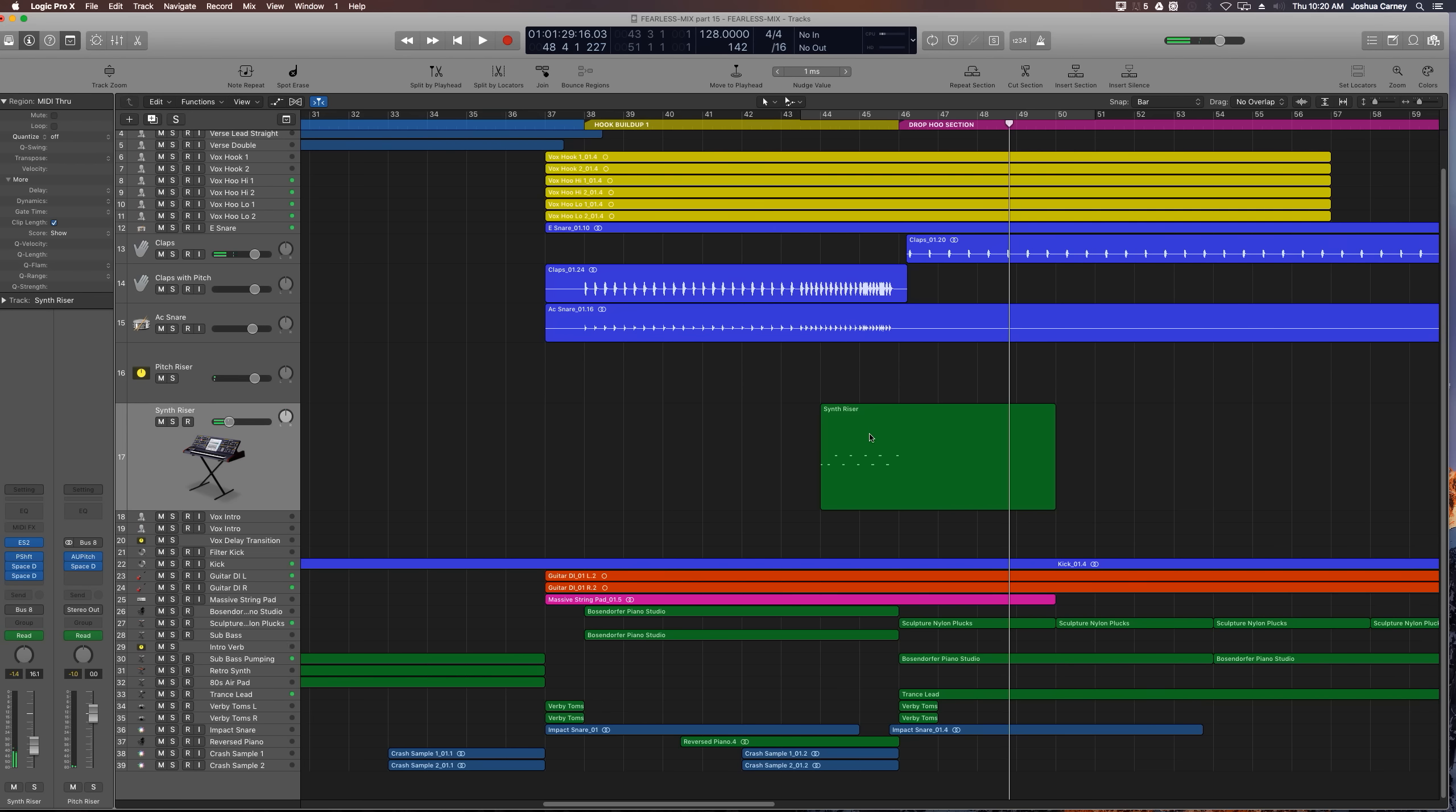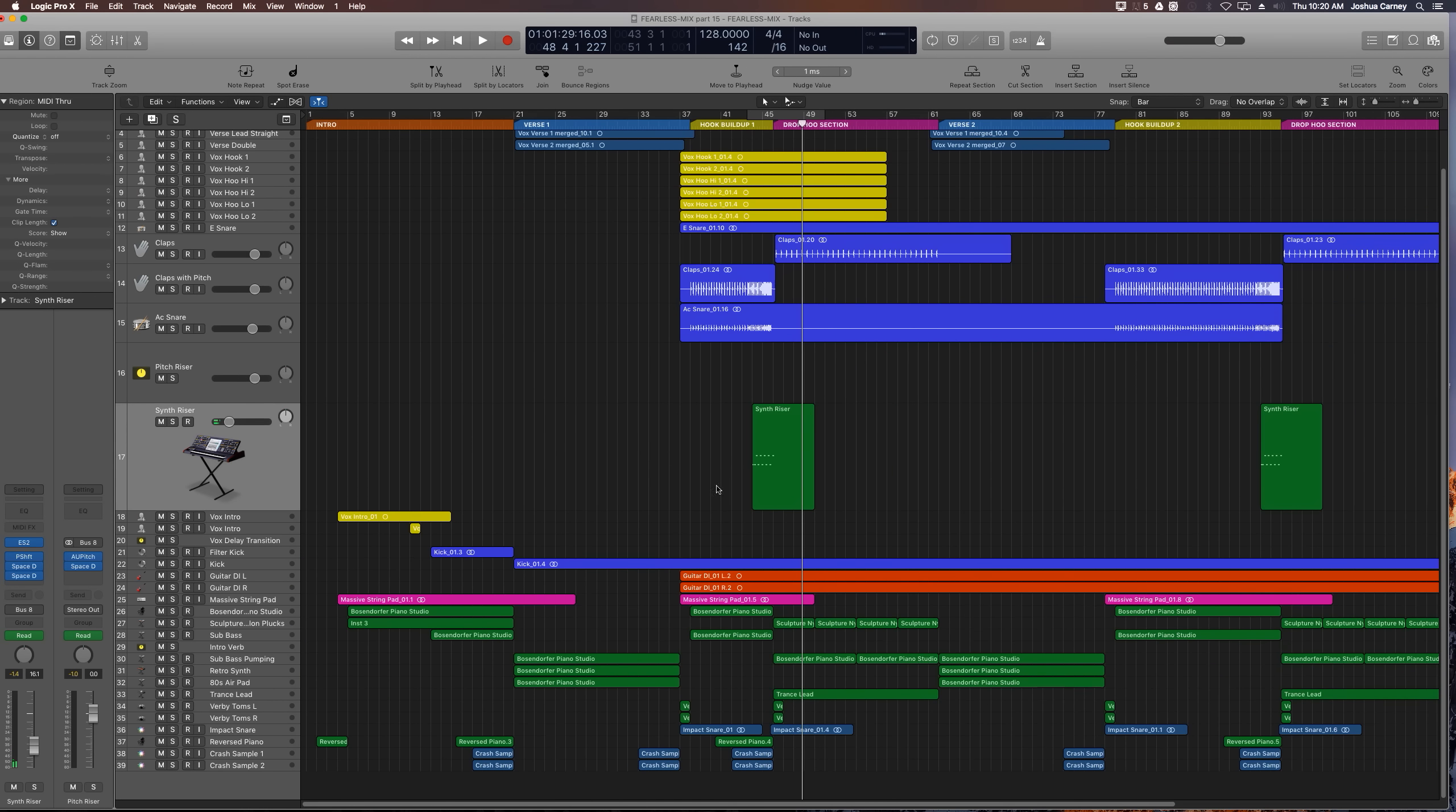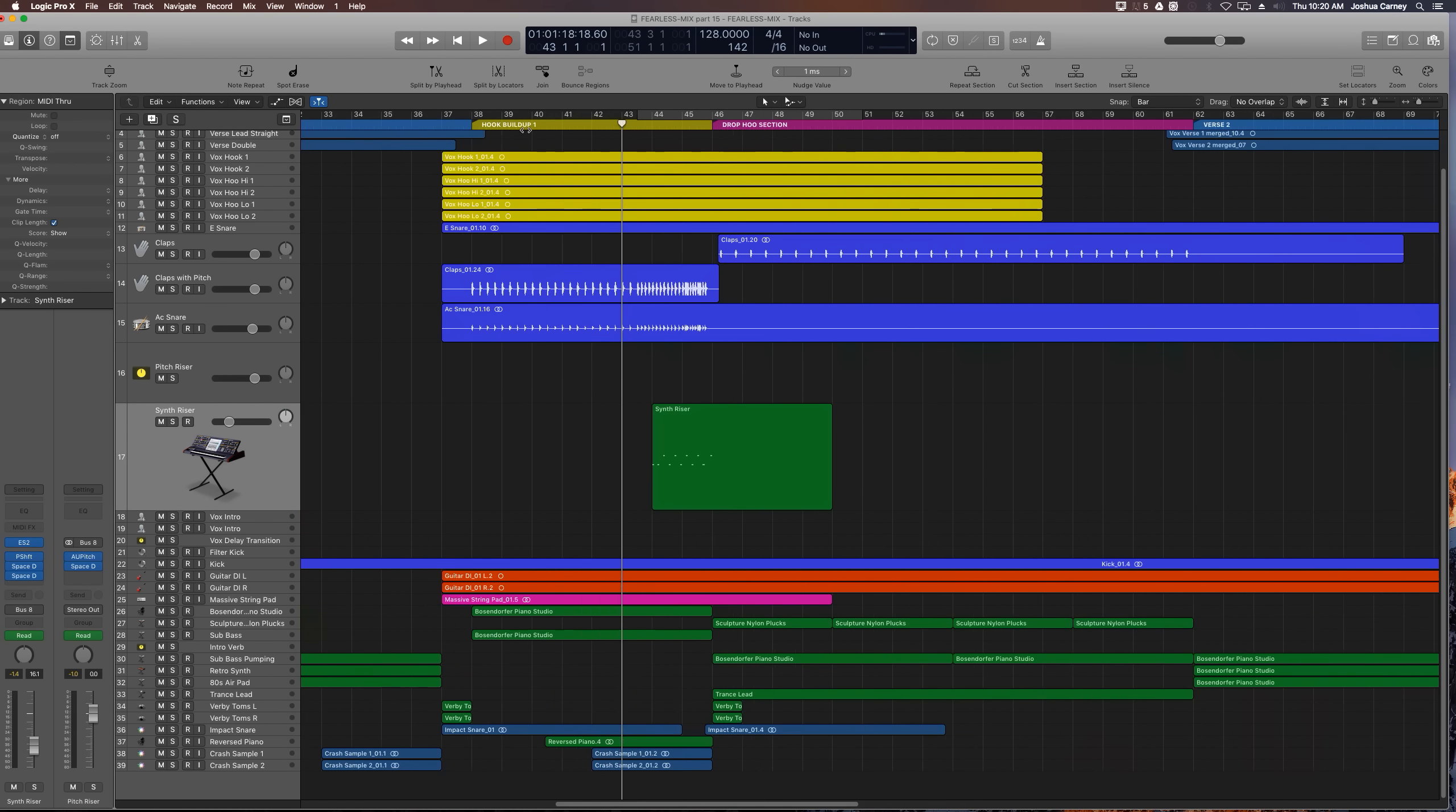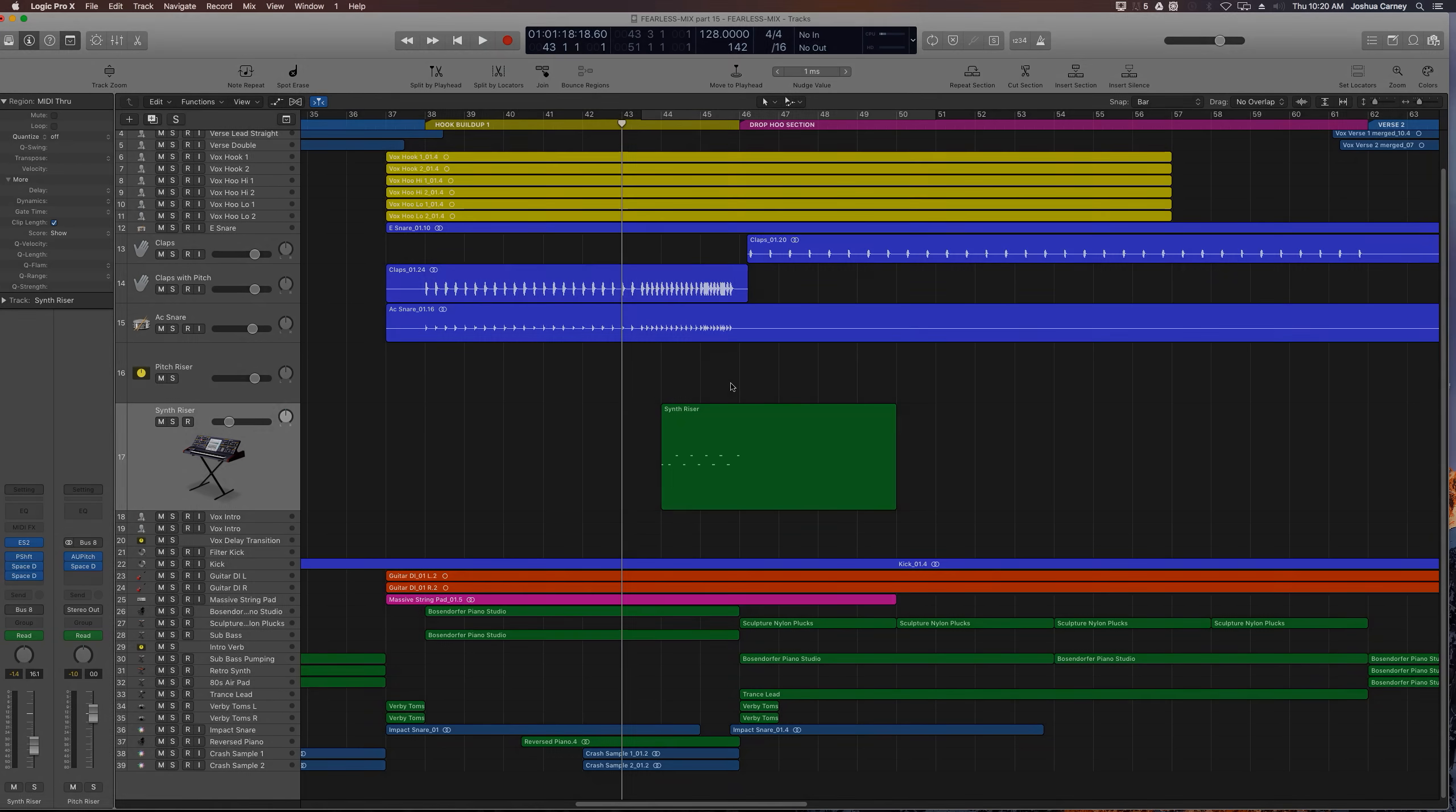So it might sound a little loud now. It's not a big deal. We'll take care of that later in mixing. All right, cool guys. So that's the last thing I wanted to show you on the synth riser and the hook buildup section. That was just, again, one thing that I forgot to show you in the last video. In the next video, we'll move on to vocal production and we'll tune up and time correct the vocals. So I hope you guys enjoyed this video and thanks for watching.